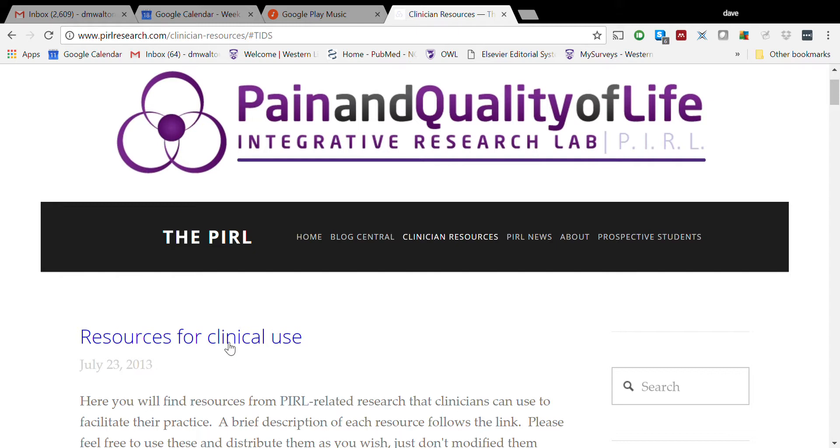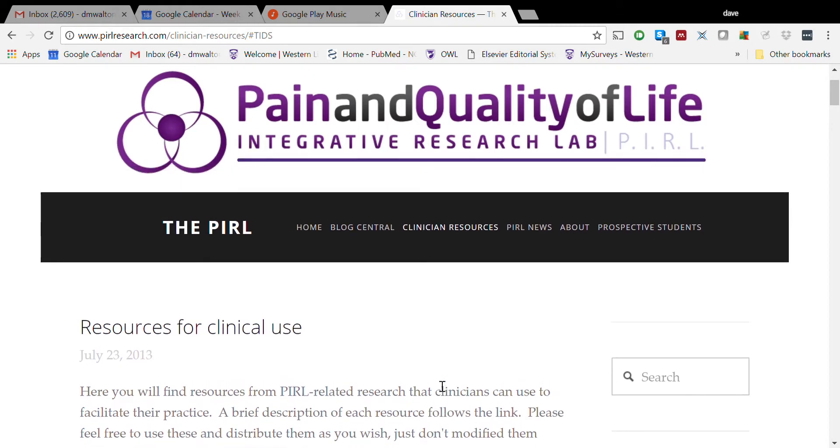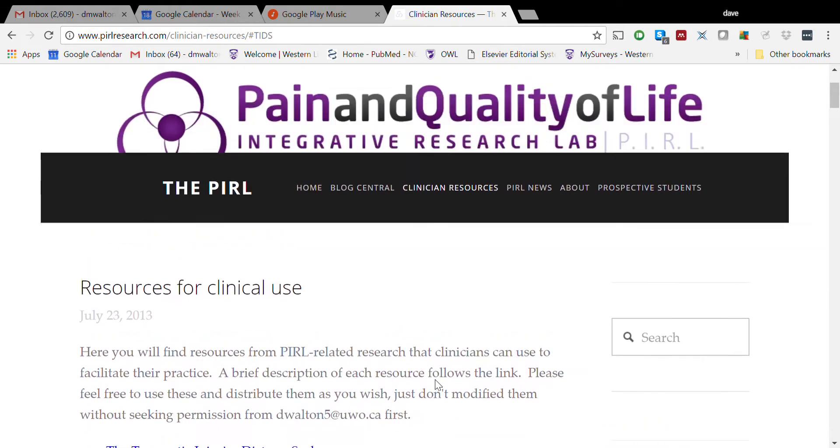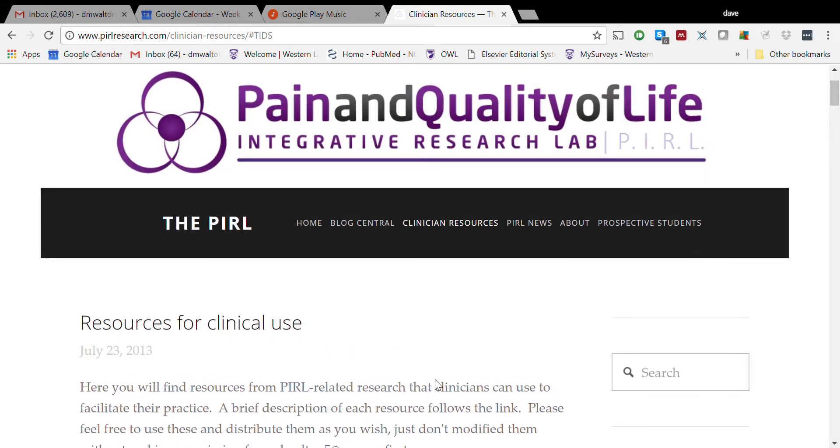Hello and welcome to another explainer video for tools created by the Pain and Quality of Life Integrative Research Lab at Western University. Today we're going to talk about the Traumatic Injuries Distress Scale, or the TIDS.